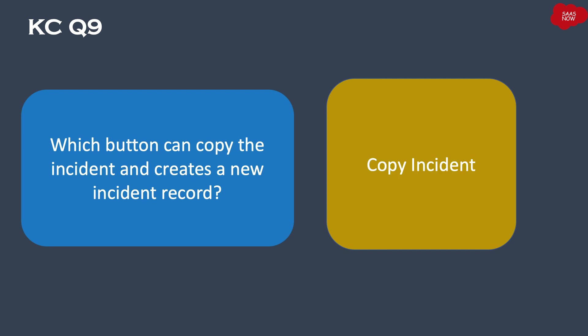Copy incident button. You'll find this button on the incident form. In the incident form menu, you will find this particular button.